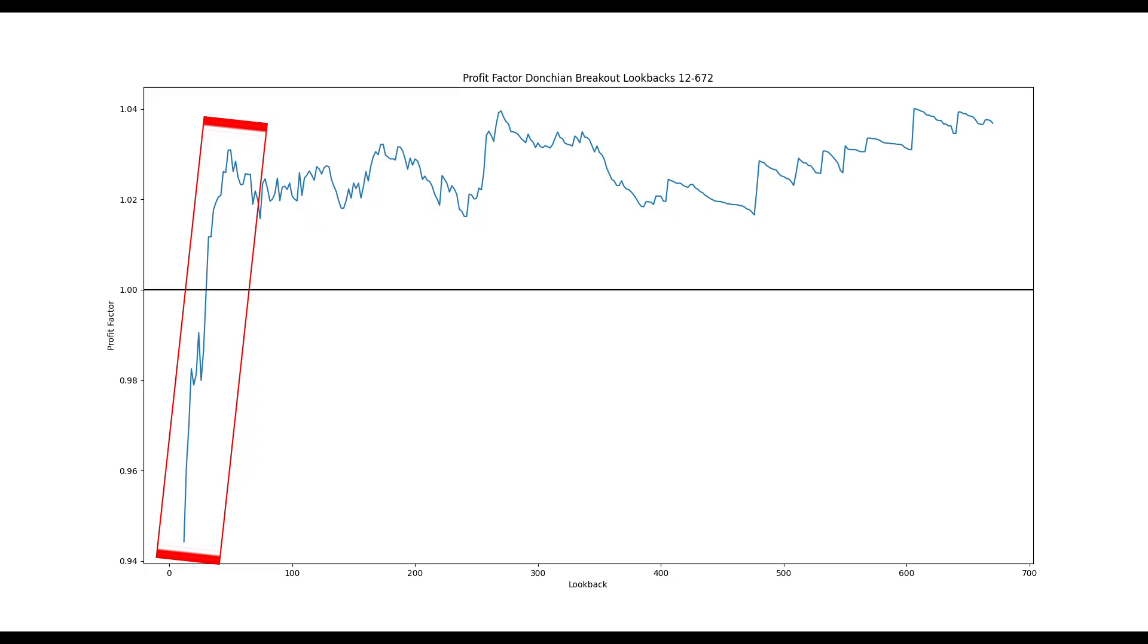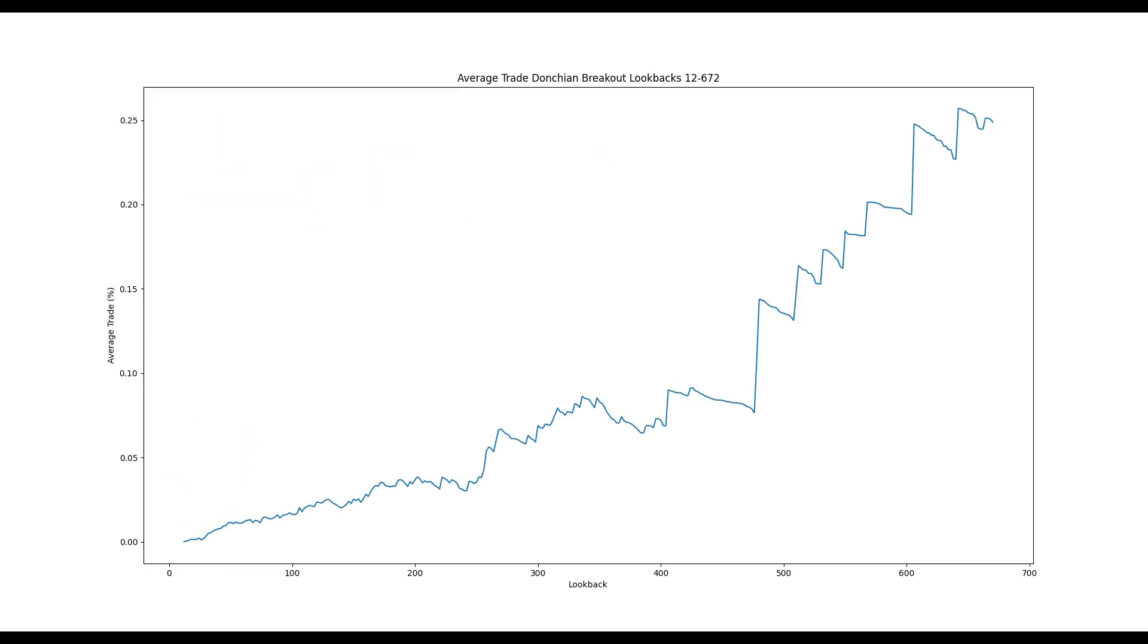So if the average trade's percentage return is positive, but below about 0.2%, we still lose because of fees, not to mention slippage. Ideally, our average trade is high enough to overcome fees and slippage, and leave us with some profit. Here's the average trade's percentage return for each lookback.